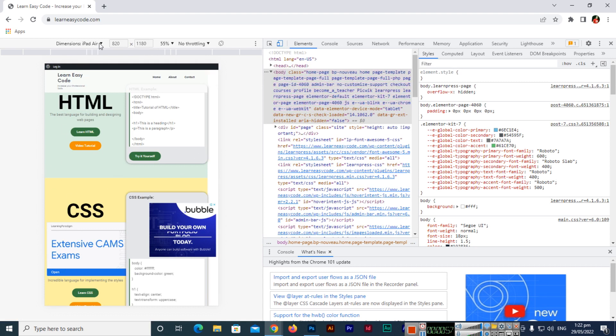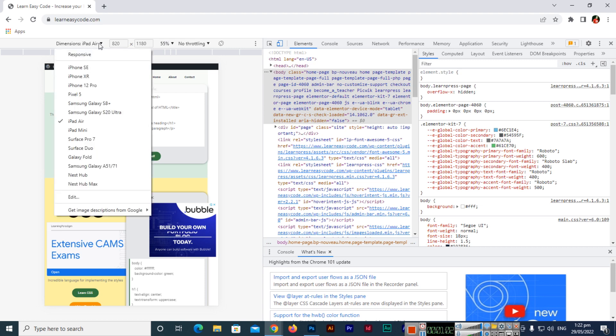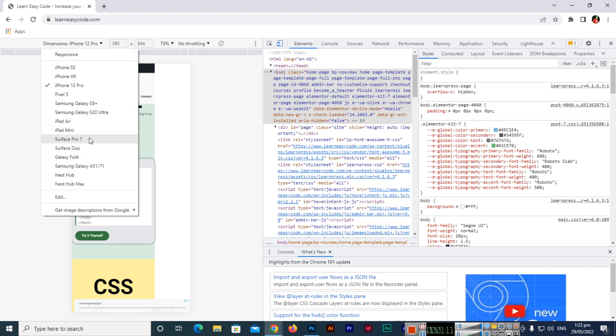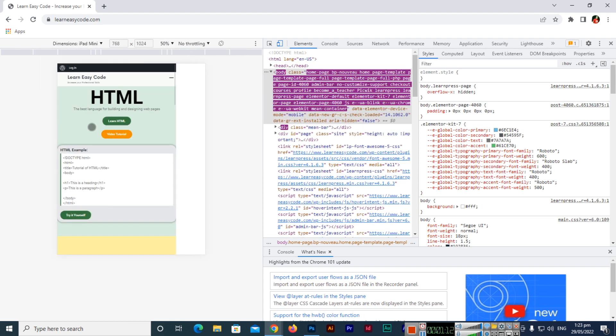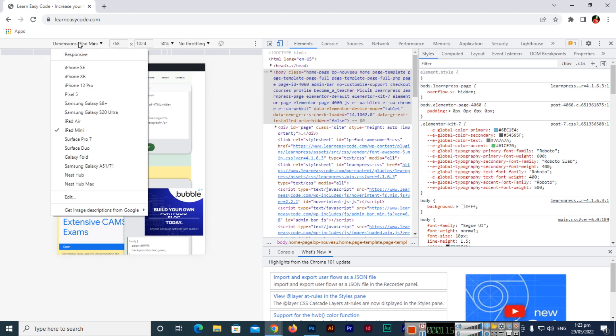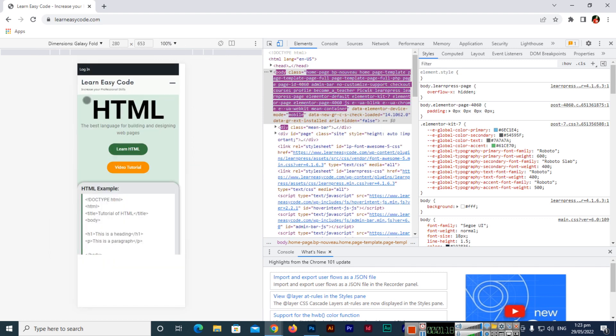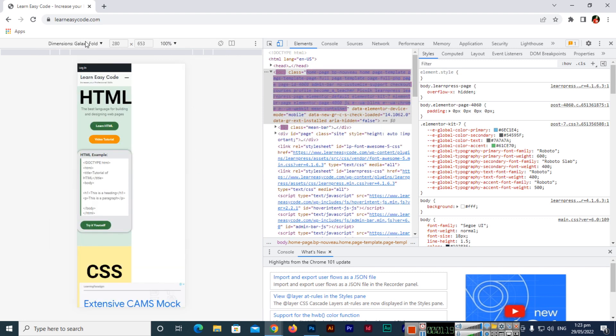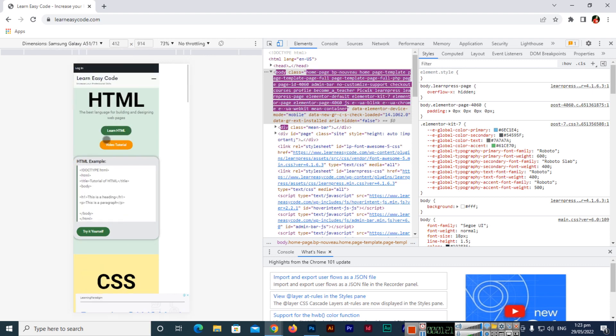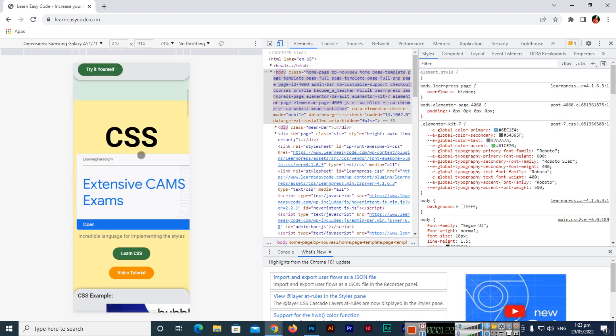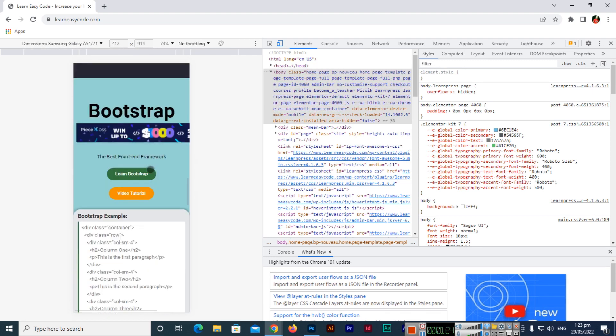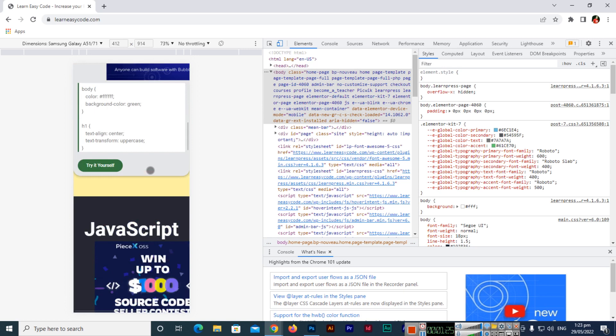Now here are some dimensions of different type devices you can select. For instance, if I want to see this in iPhone 12 Pro, the website will look like this. iPad Mini looks something like this, or Galaxy Fold looks like this, Samsung Galaxy looks like this.